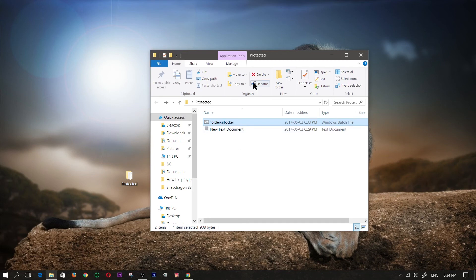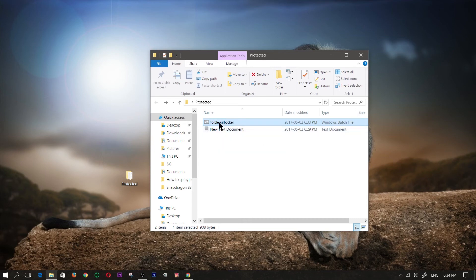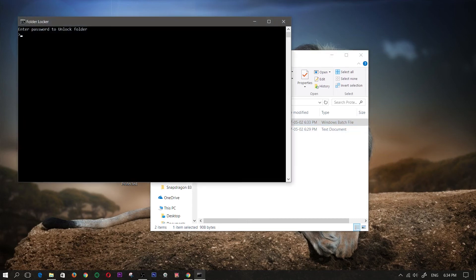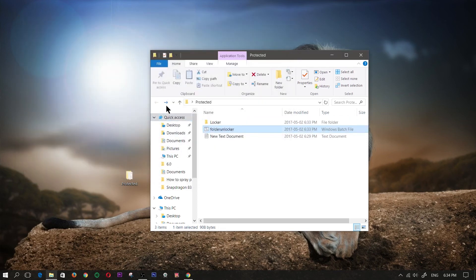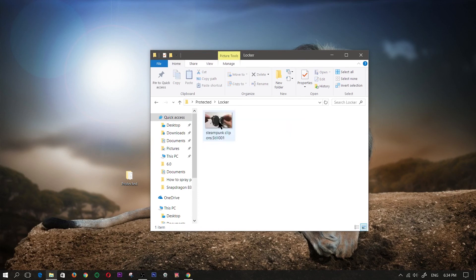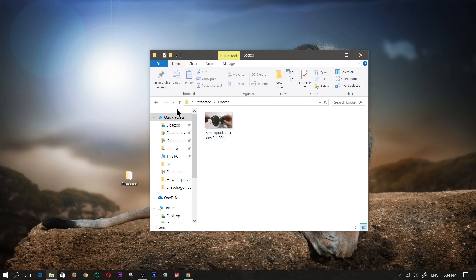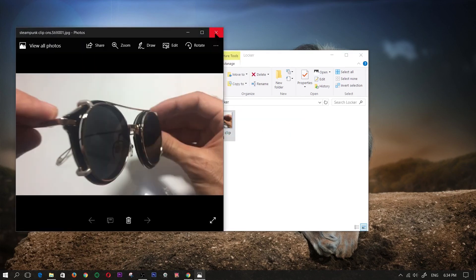Now if I want that folder to reappear I would click on the folder unlocker, and it would ask me to type in the password. Now if you recall before, I set my password to 1111, so I'm going to type that in 1111, press on enter, and as you can see the folder has revealed itself with the contents inside.